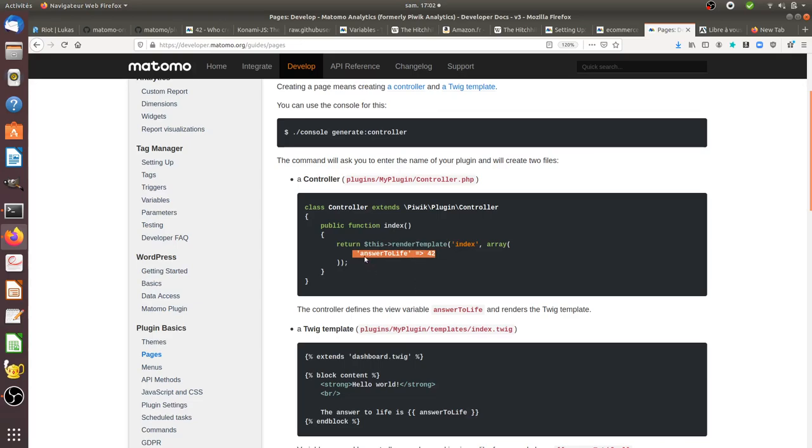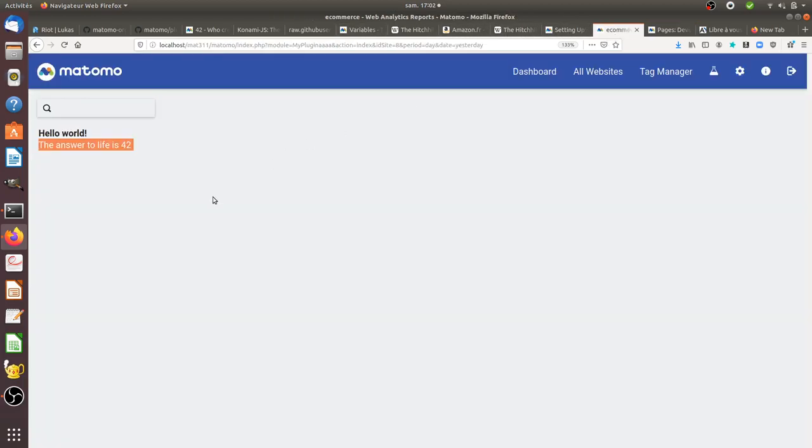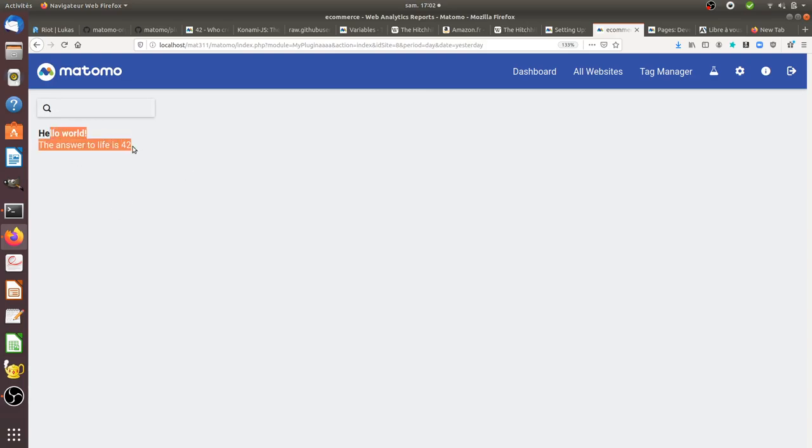For example, here they're telling you that the answer to life is 42, which means when you follow those tutorials, you end up with a page saying 'hello world' and 'the answer to life is 42.'